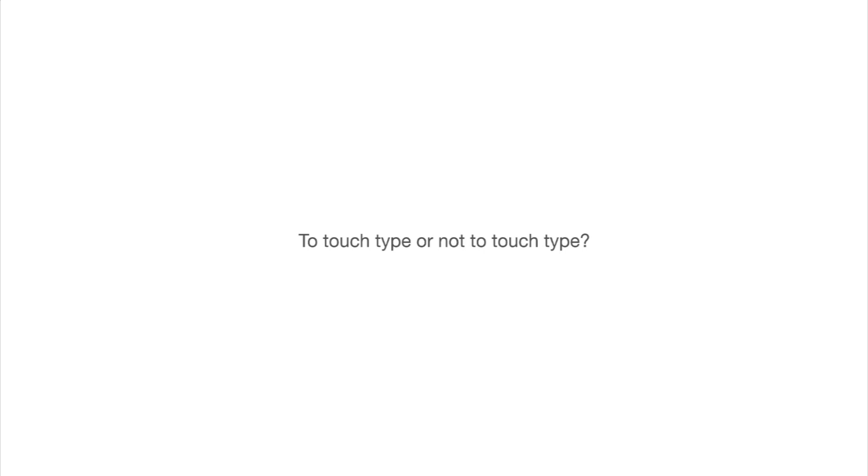And once you've done that, it's a matter of forcing yourself to touch type when you write emails or tweets or whatever. So touch typing is something you can learn pretty easily, and it will help you, but it's not necessary. I do touch type myself, mostly, for the most part. There are some keys I have to look up because I'm always using different keyboards, slightly different keyboards in different languages.